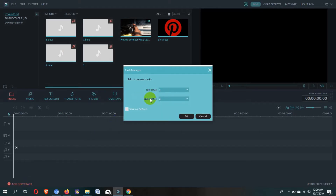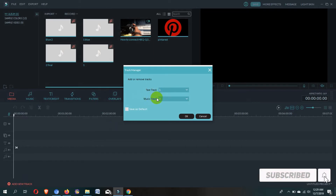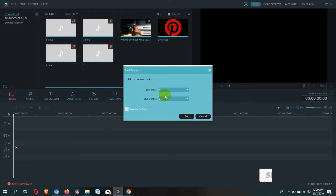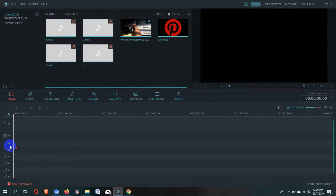Here you can see the Track Manager popup. There are two options: one is Text Track and another is Music Track. From here you can increase your text and music tracks. The default is text track one and music track two. For example, if I want to select two text tracks and four music tracks — select OK. Here you can see I now have two text tracks and four music tracks.